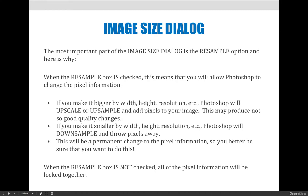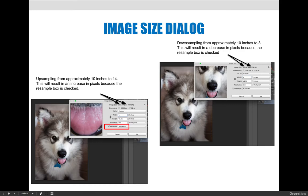When the Resample checkbox is not checked, all the pixel information is locked — it won't change. When you adjust the width, height, and resolution, those values will change, but the number of pixels in the image will not. As a general rule: do not resample unless you are doing so on purpose.